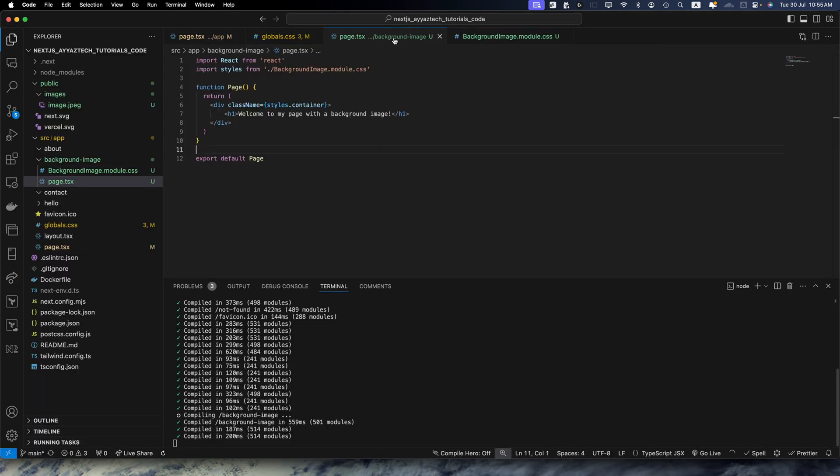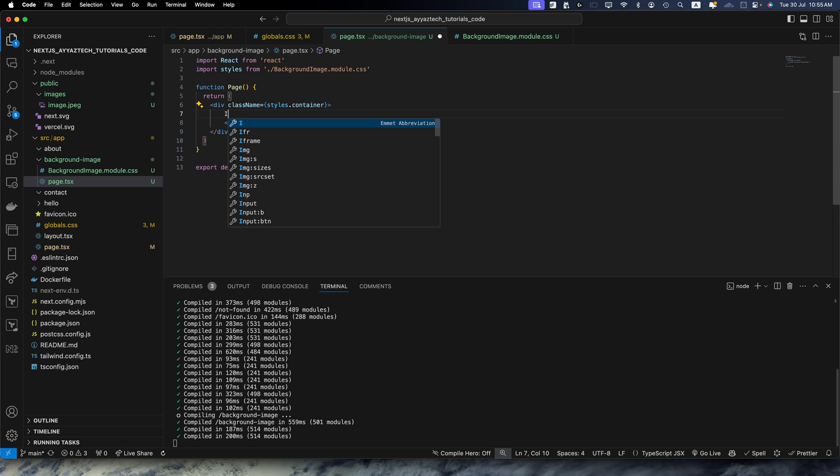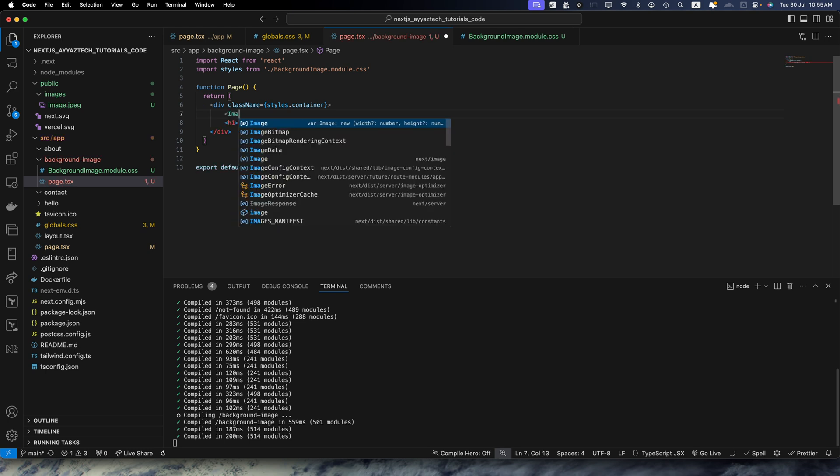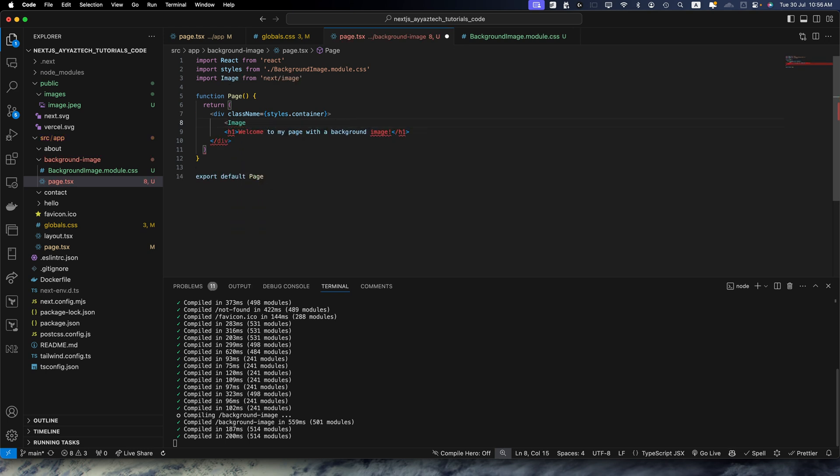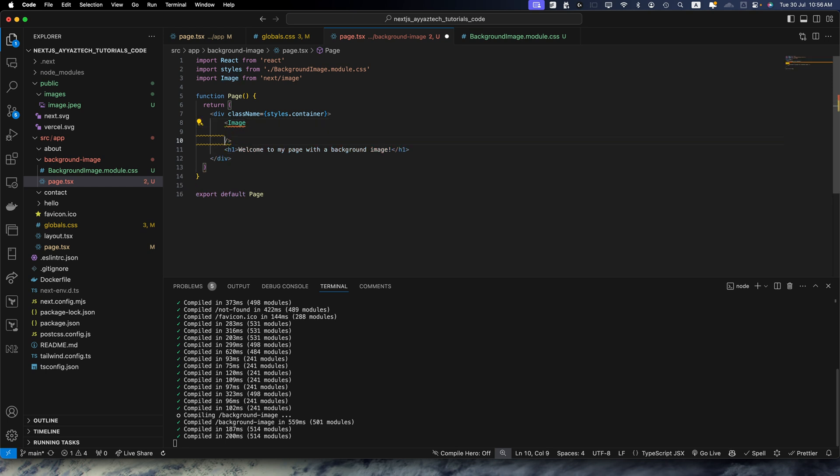And here I will pass the image tag. Make sure to import the image component from next/image. And now we need to pass it some important attributes.